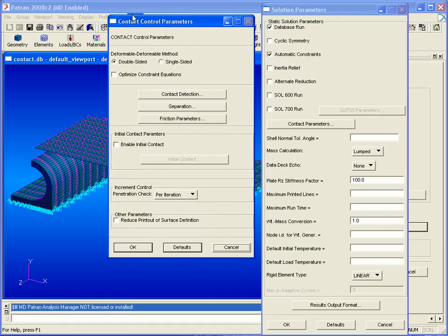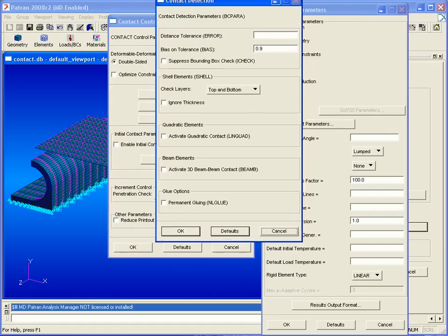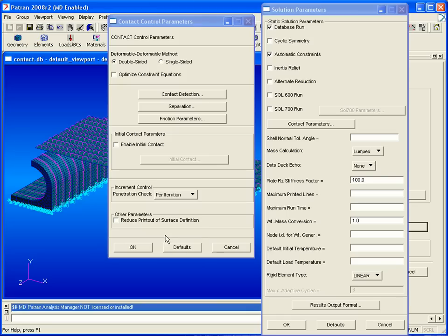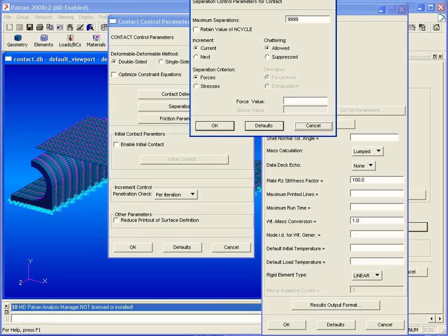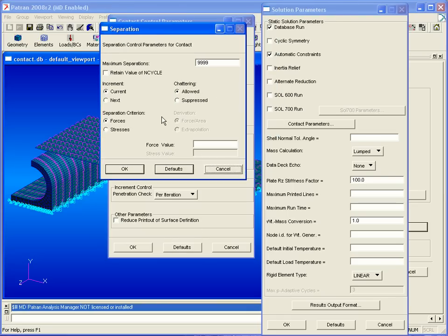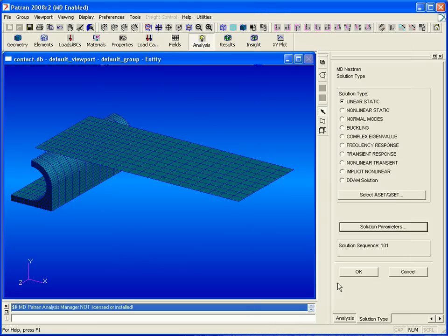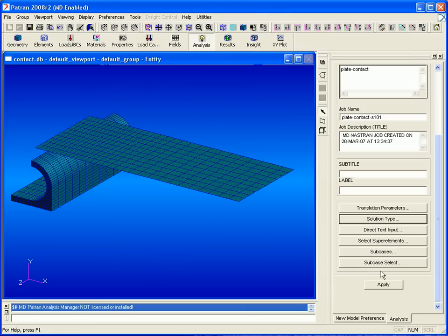Under contact parameters, we'll set our contact detection distance tolerance to 0.05, and then make sure that quadratic contact is not activated. Click OK, bring up the separation form, and enter a force value of 0.01. Then click OK to close all of these forms.